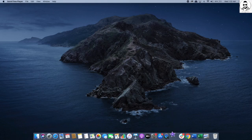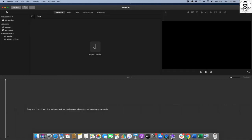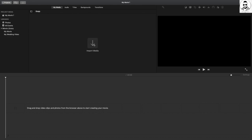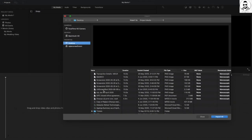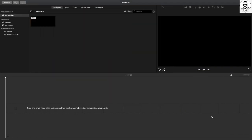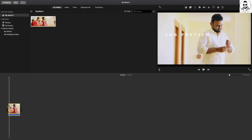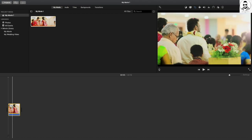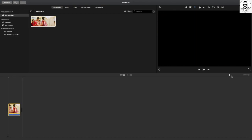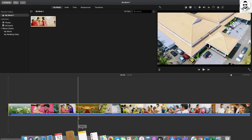If you click on iMovie, once you click on iMovie, you can open it. Depending on iMovie, you can save your video clips by clicking on iMovie.